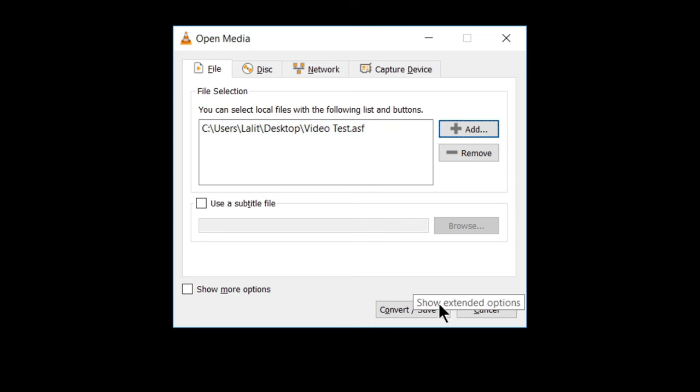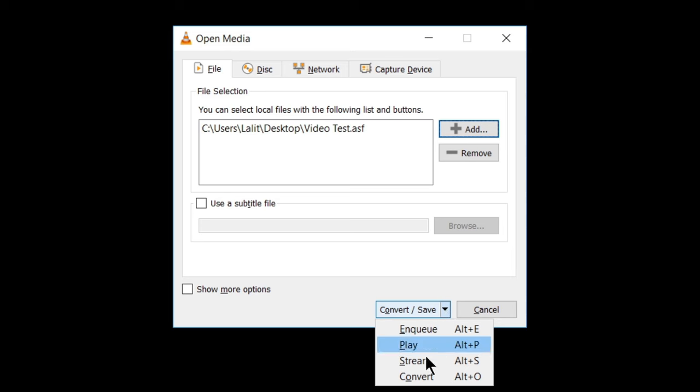Now our next step is to click on this convert save. You will see this arrow here. So click on this arrow and select convert.